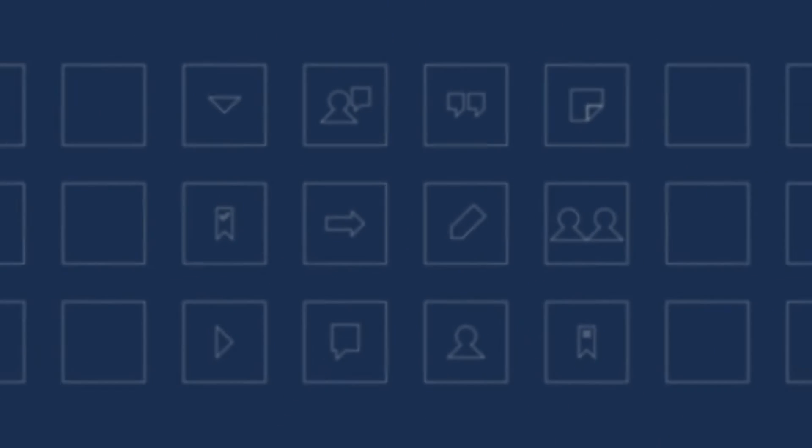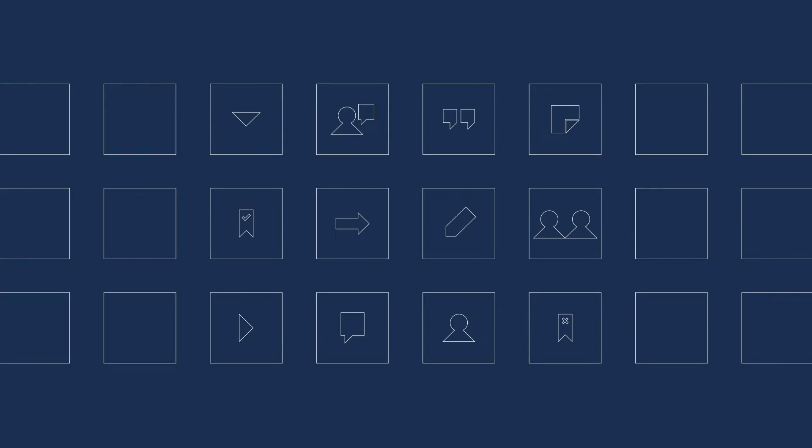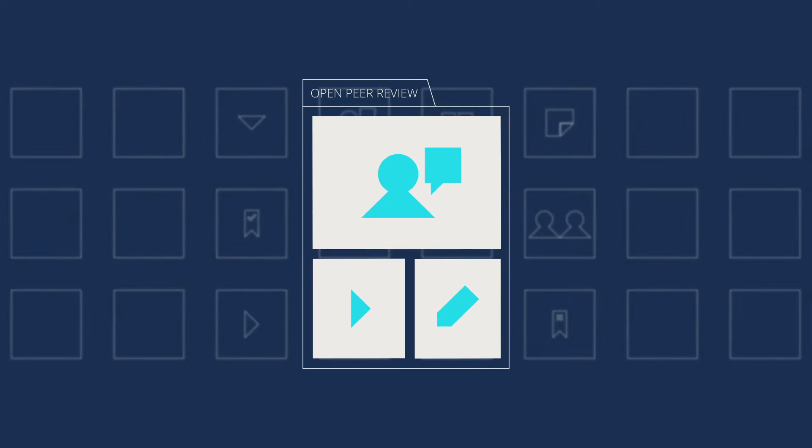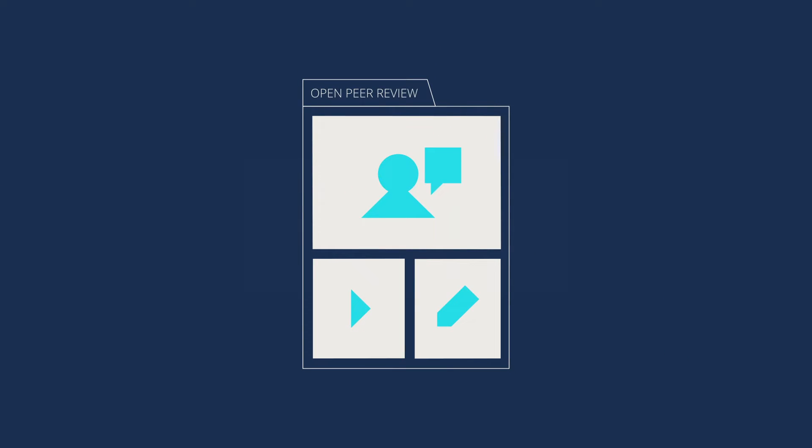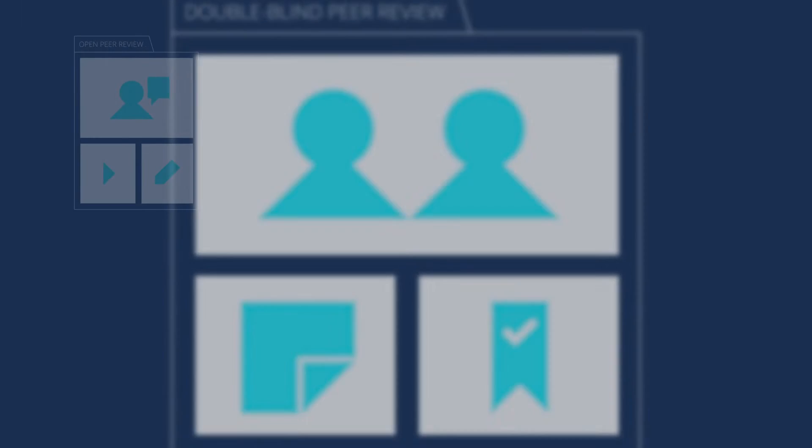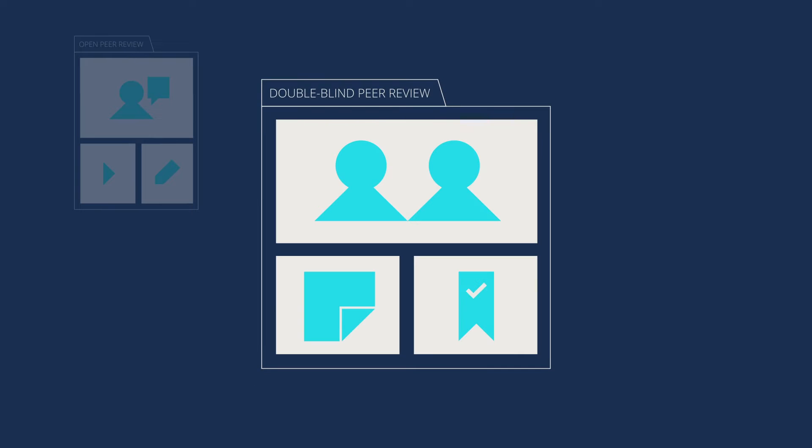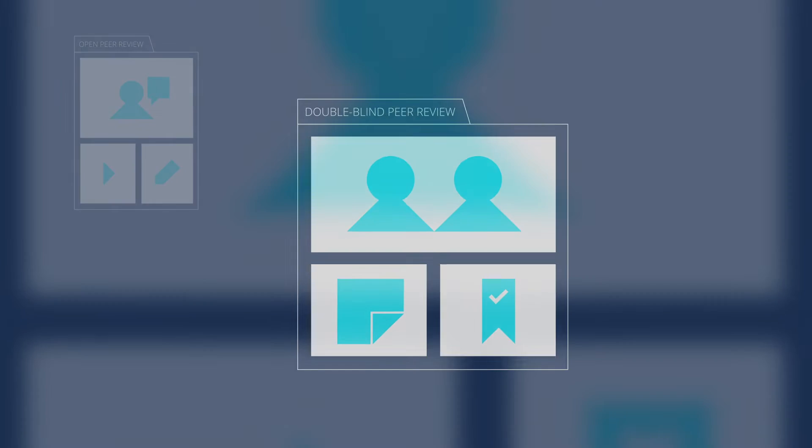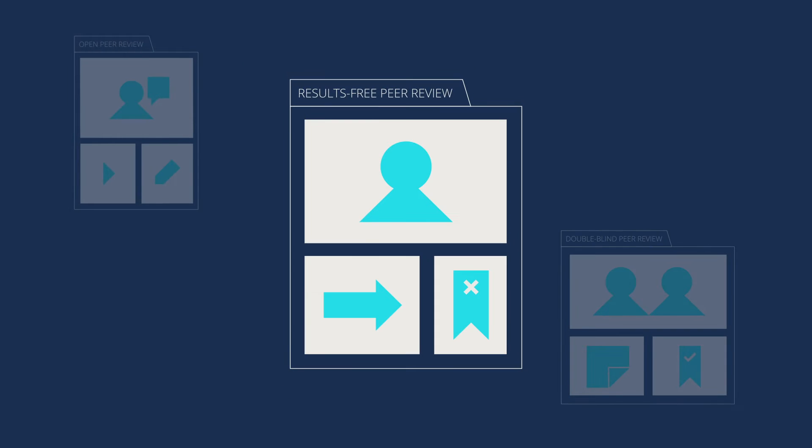BMC stands for openness and transparency. In 1999 we introduced Open Peer Review and have continued to experiment with different peer review models, including double-blind peer review, results-free peer review, and portable peer review.